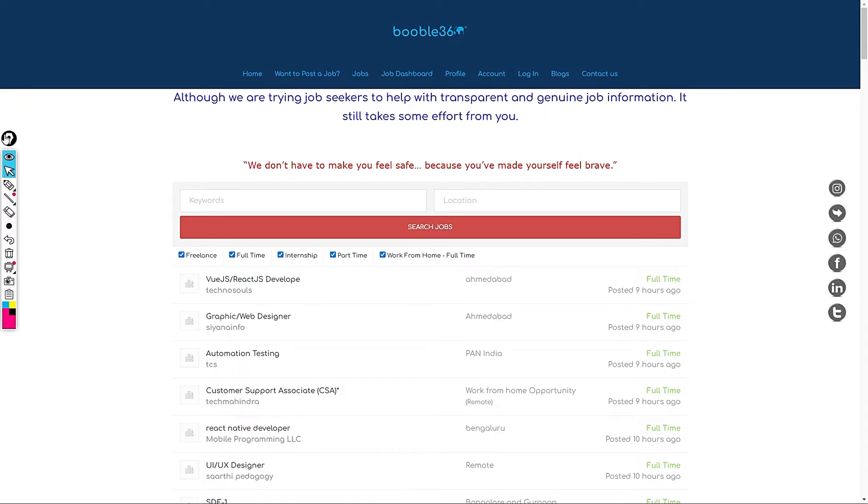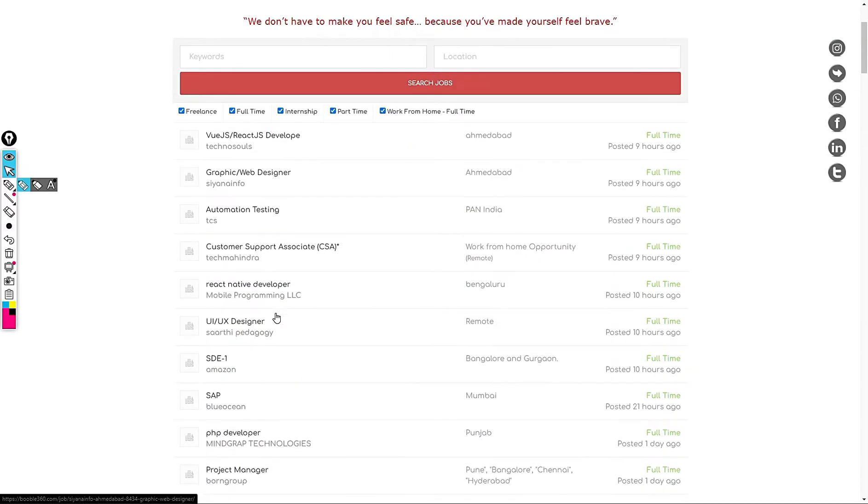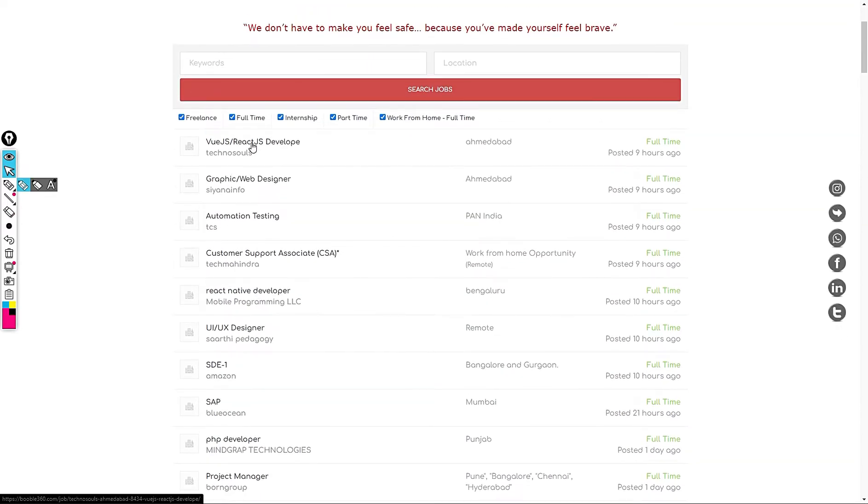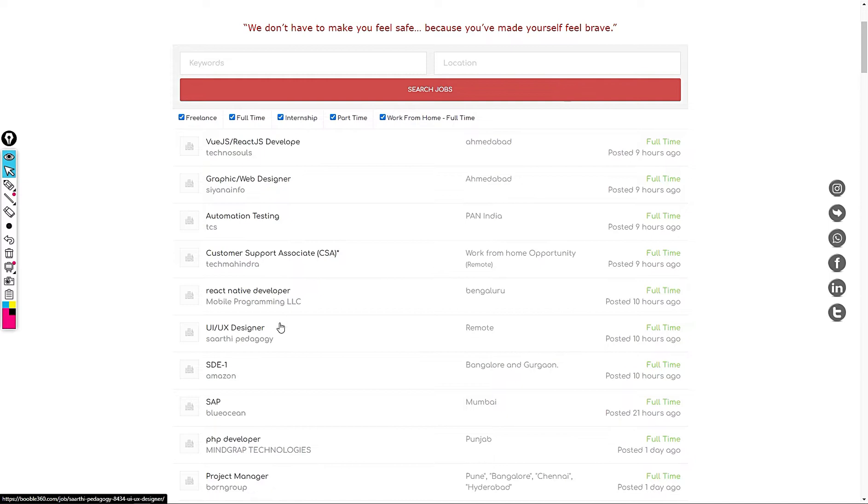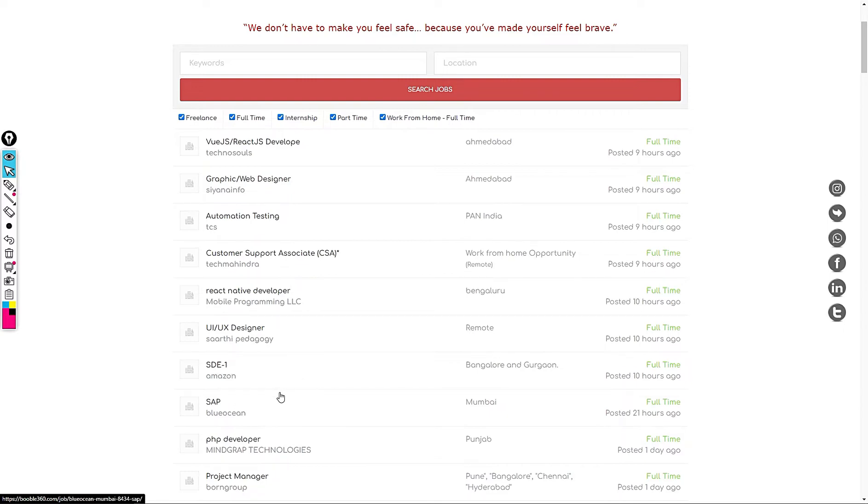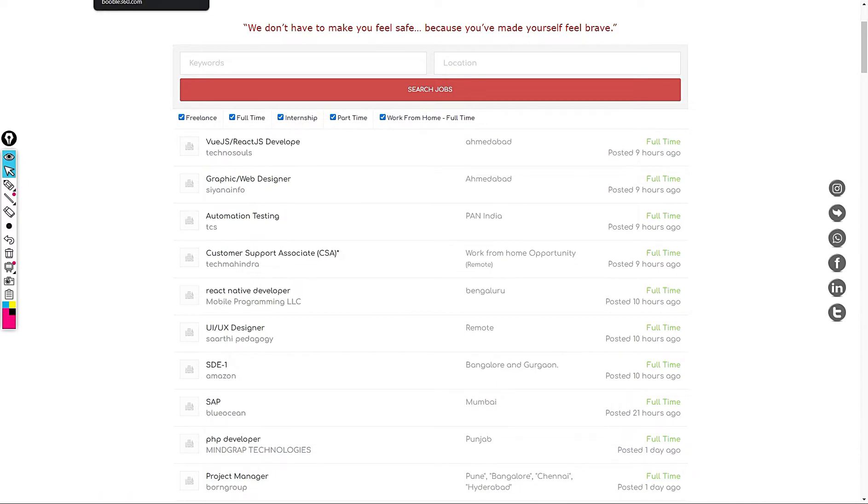Today we are going to discuss a couple of jobs. One job is React.js developer at TechnoSource and next job is Graphic Web Designer at CINFO and a job in TCS Automation testing and Customer Support Associate in Tech Mahindra.